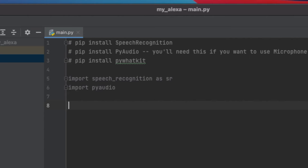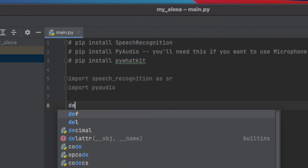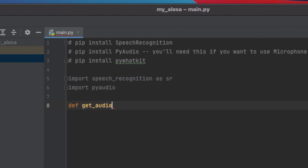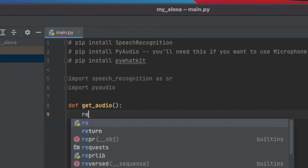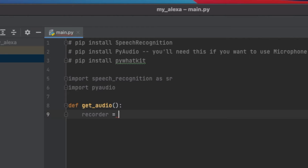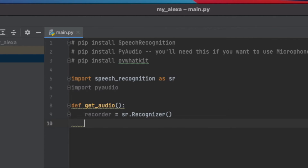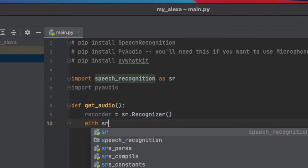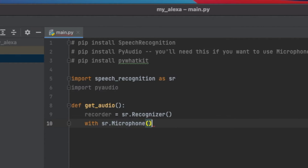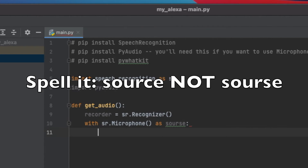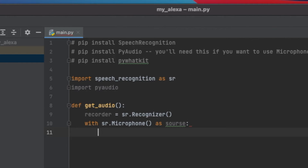The first thing I want to do is create a function to take my voice, record it, and send it to Google. So I'm going to create a function called def get_audio — it's just going to be an anonymous function. I'll set a variable called recorder, and this will simply take the Recognizer function out of speech_recognition, so sr.Recognizer(). Now I'm going to tell the code that with my microphone as the source, I want it to record — so with sr.Microphone() as my source.